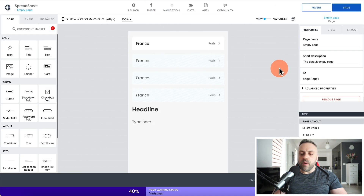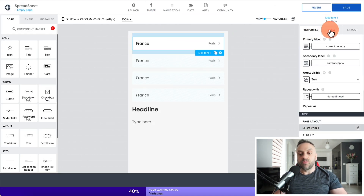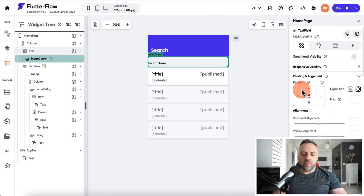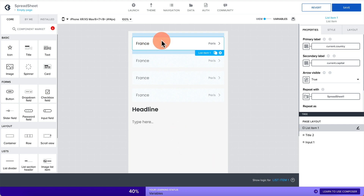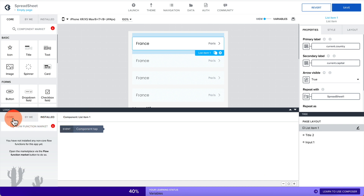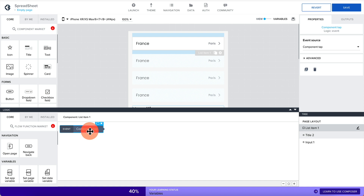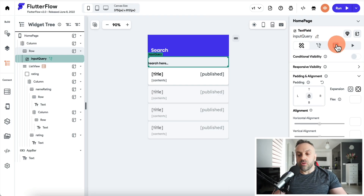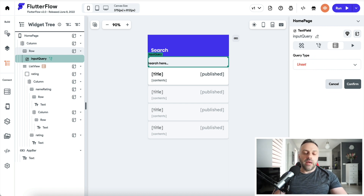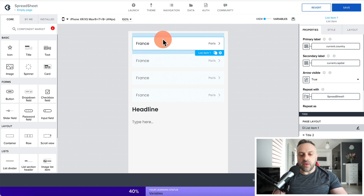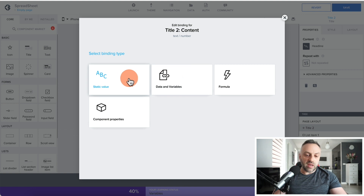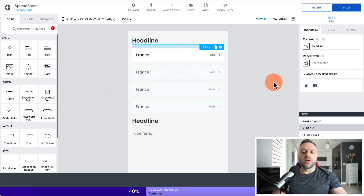When we go back to AppGyver it's not as streamlined — we have properties, style, and layout as separate tabs. In FlutterFlow it's all under one properties tab. In AppGyver, to set logic for a specific component you have to go to a separate logic panel at the bottom, click on the component, and then pick the kind of logic. Binding data also involves more steps — for instance, for a title element you go to content and pick whether you're binding to a static value, data variable, or formula.